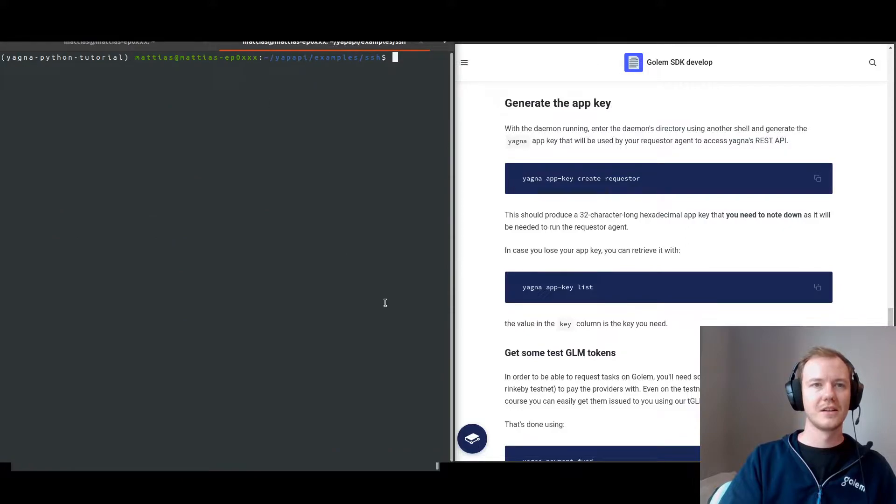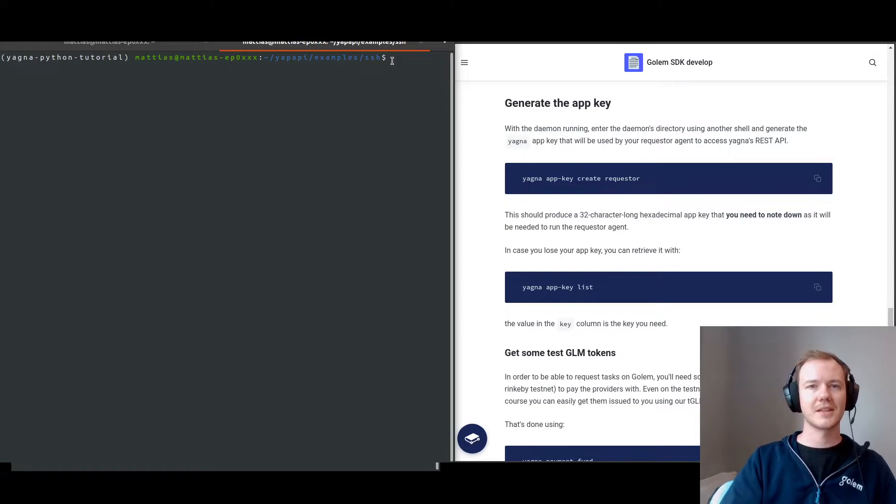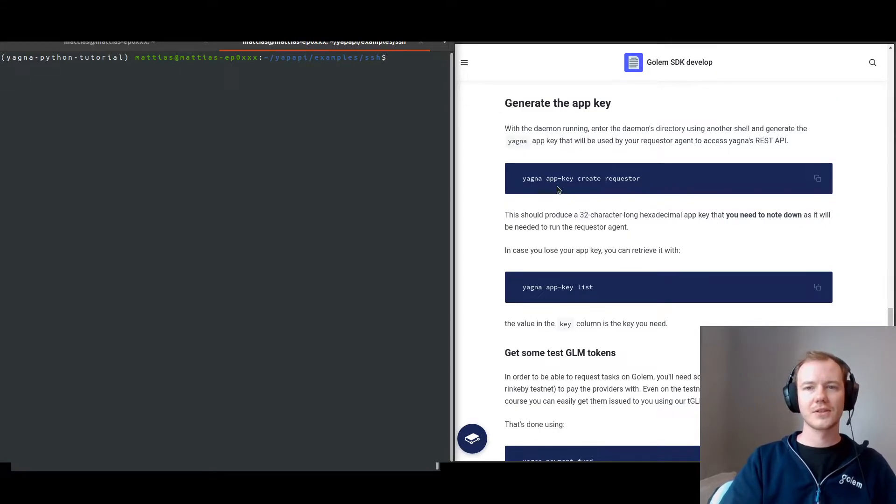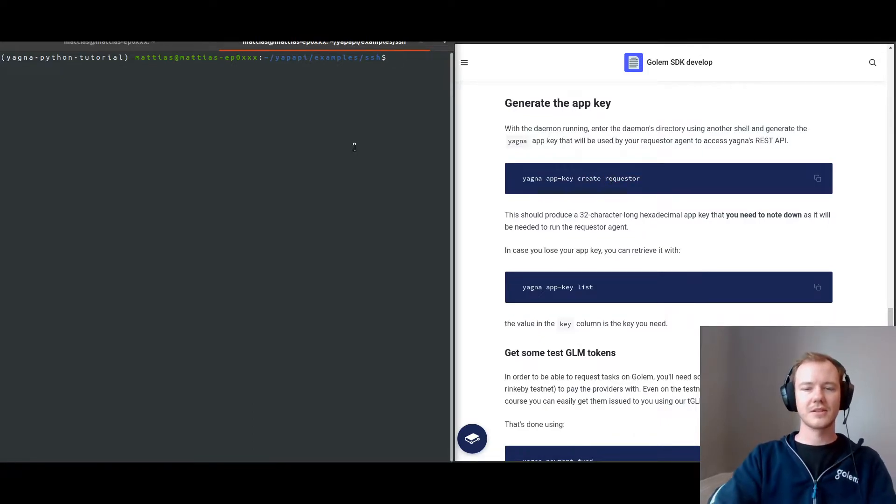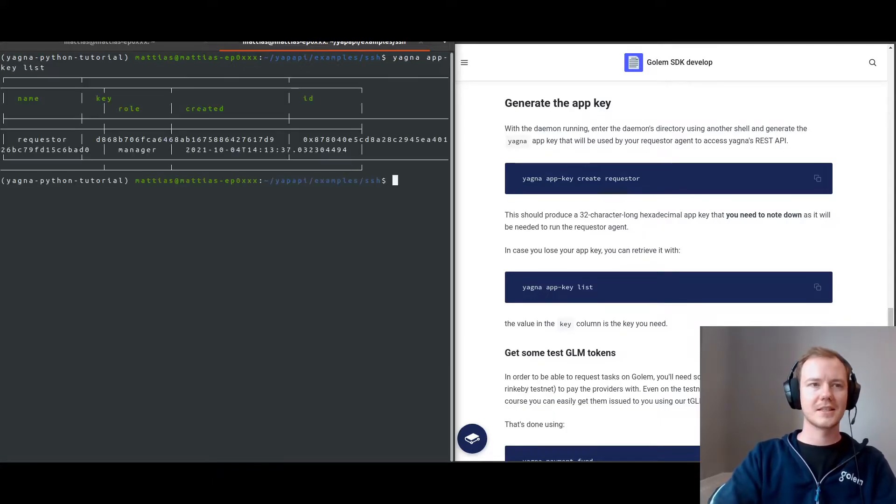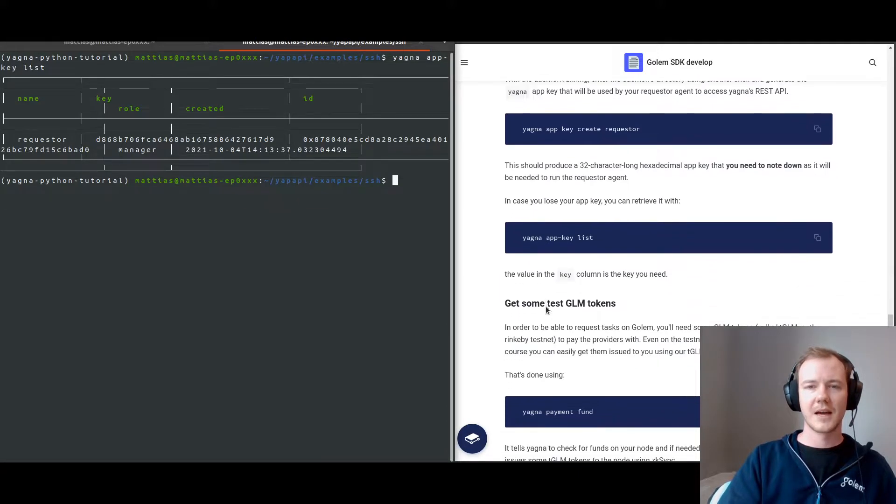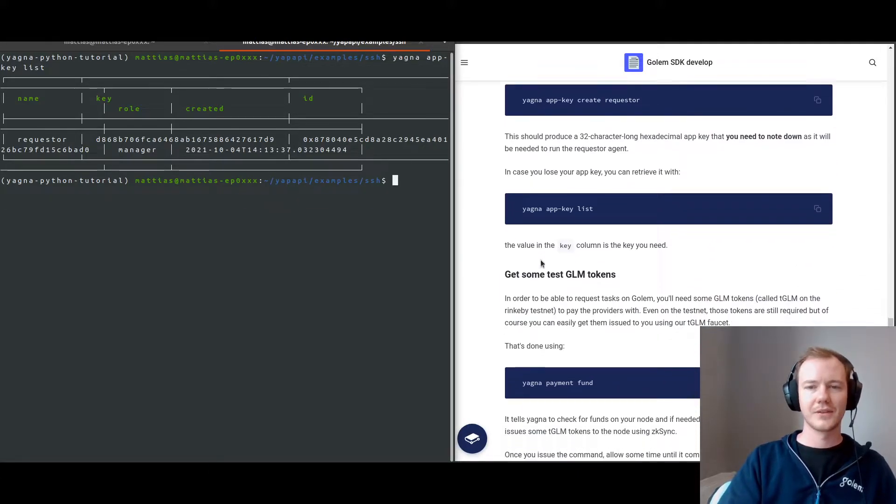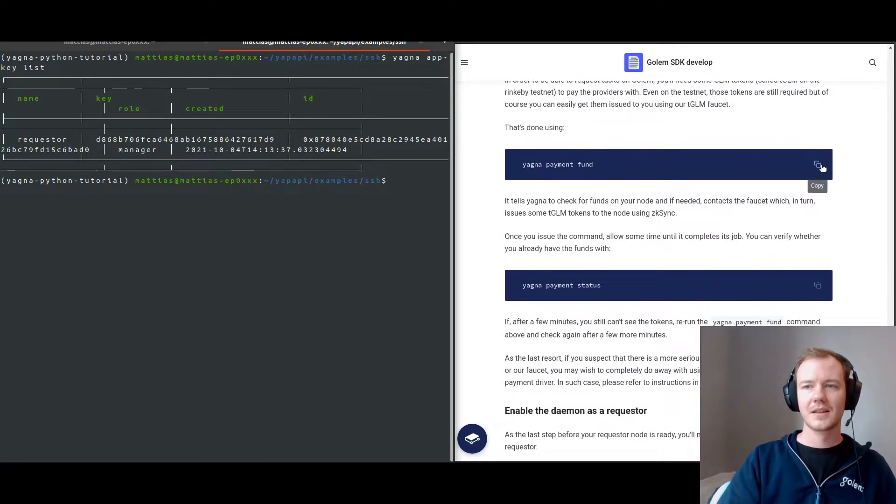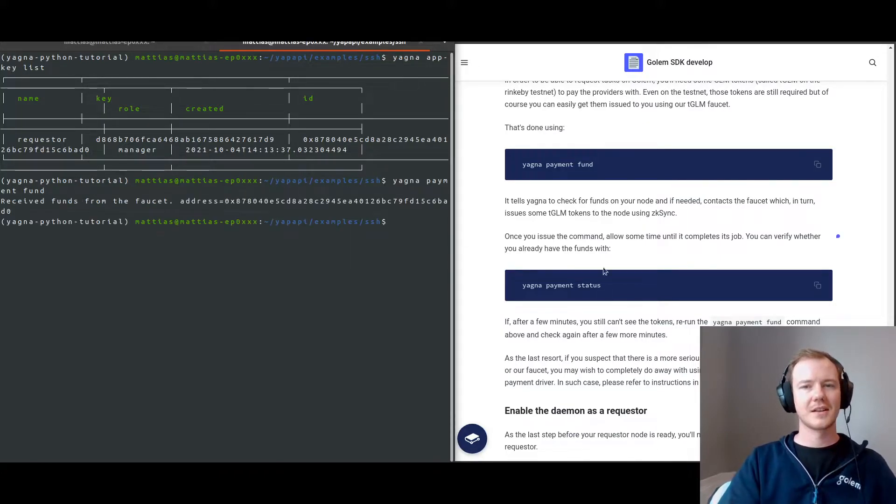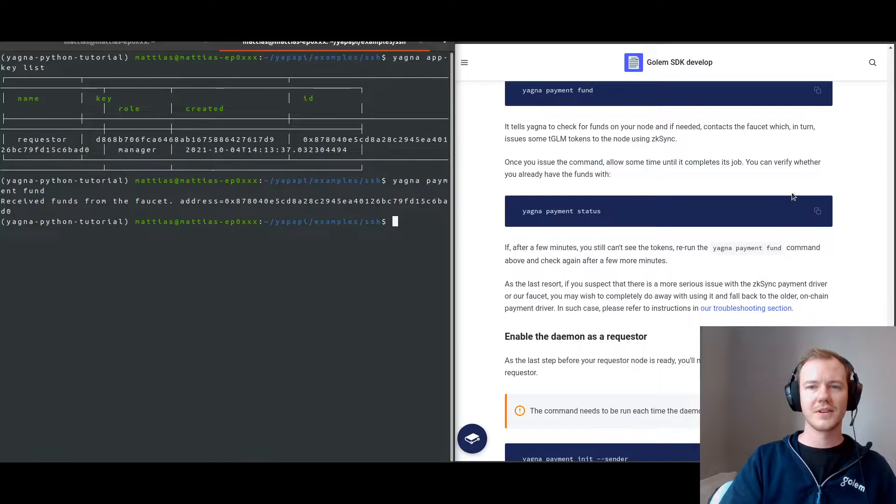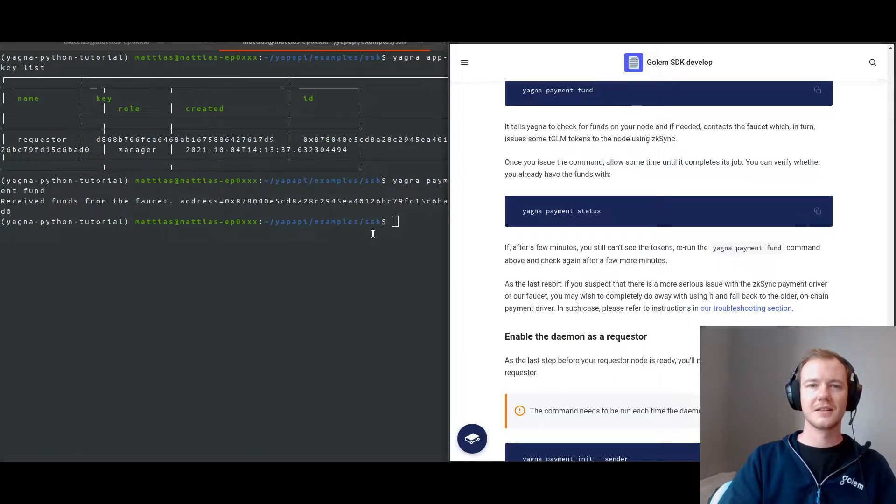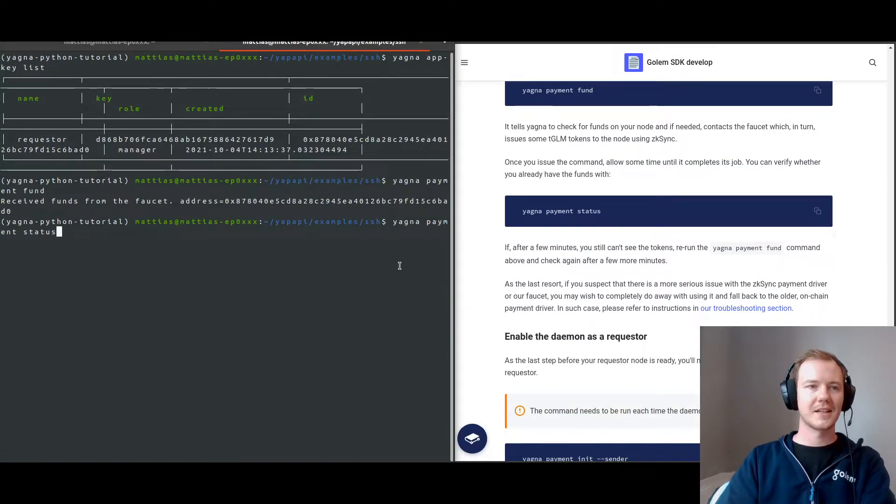I've actually already started a virtual environment. I've also already created a requester, so I can do Yagna appkey list that will show my appkey for the requester. Then you need to make sure that you have funds as a requester. I can see that with Yagna payment status.